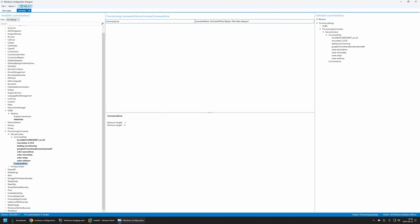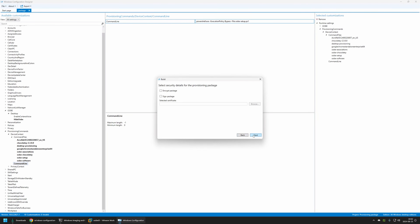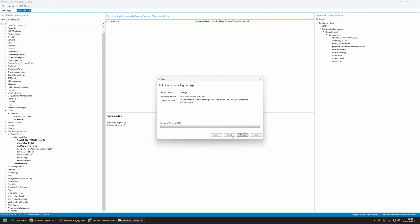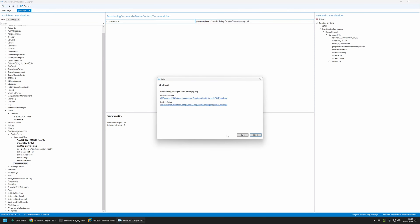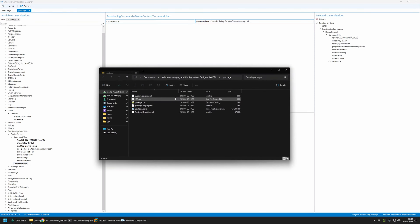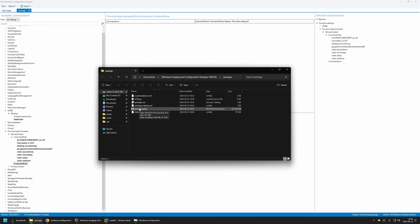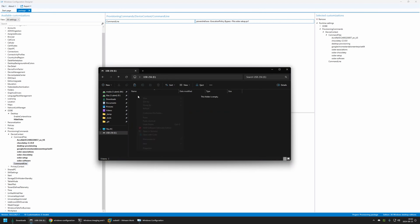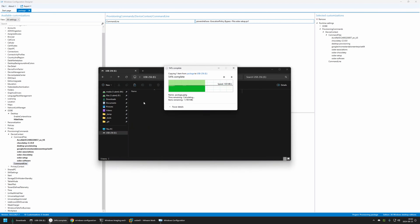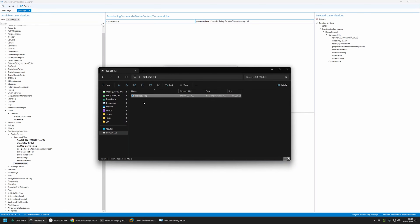To create the package I will click Export Provisioning Package, then click Next, Next, Next, and Build. I'll click on the output location, and the only file we need is package.ppkg. I'll right-click on it, copy it, then go to my USB drive and place the provisioning package there, because I will be testing this provisioning package to show you how it works.